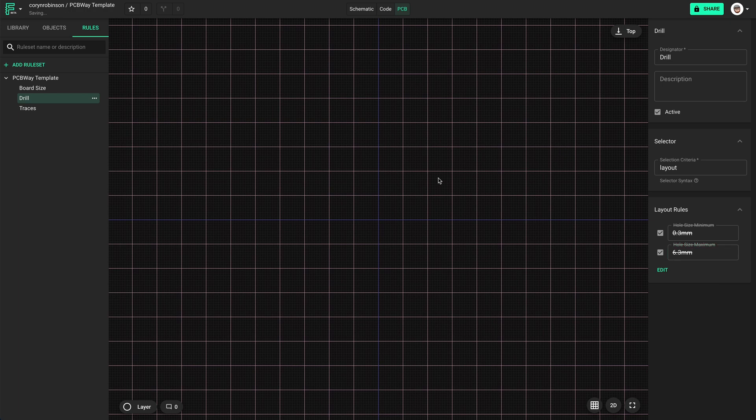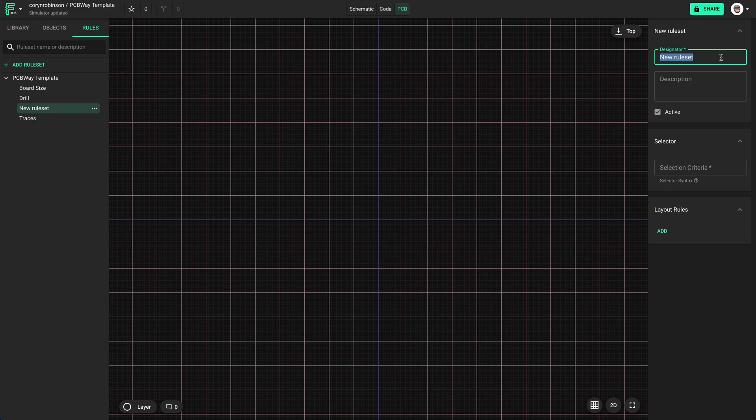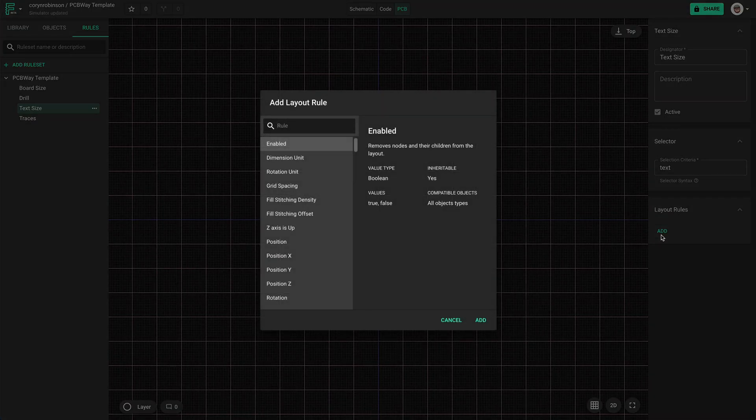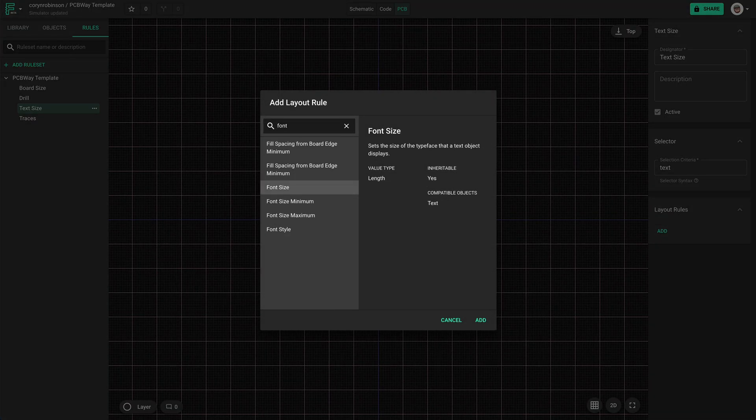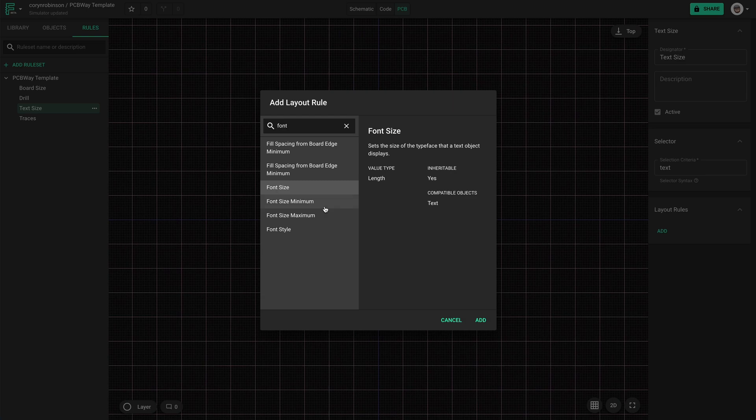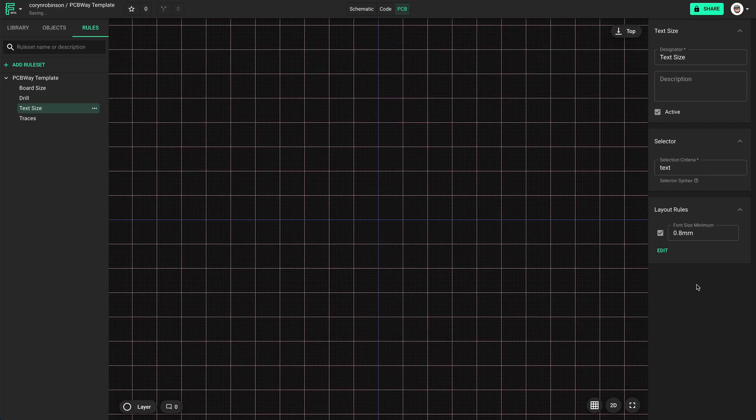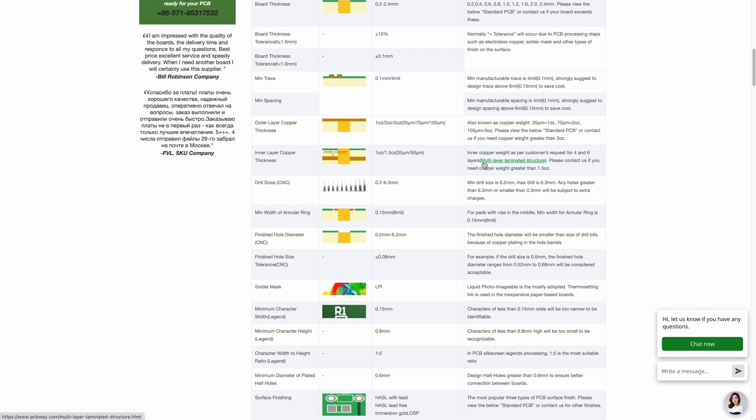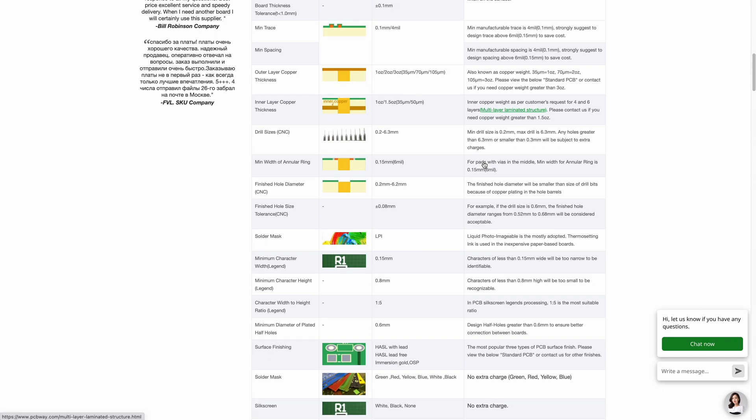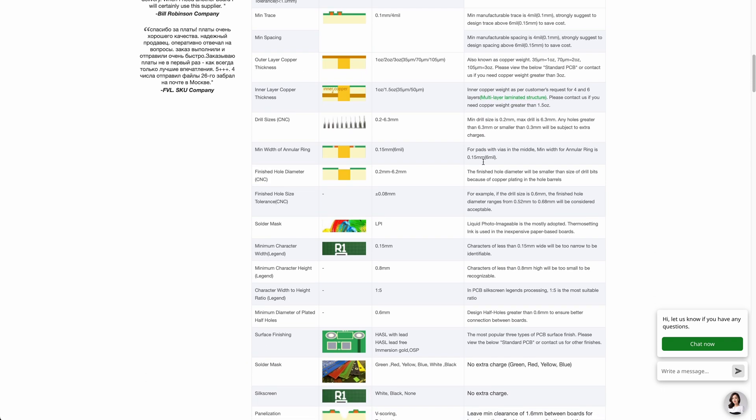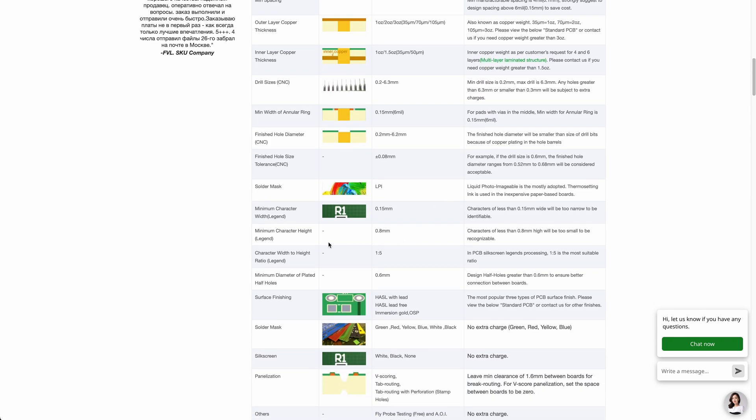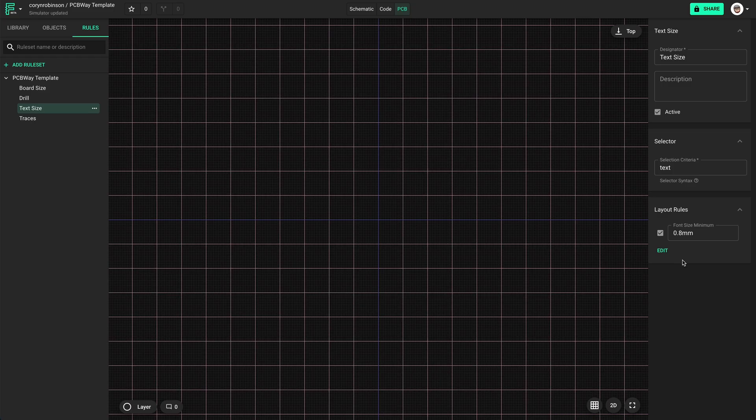The last rule set I want to create is for the silkscreen text. The smallest size we can have is 0.8mm. Oh, that's already the default. Nice.